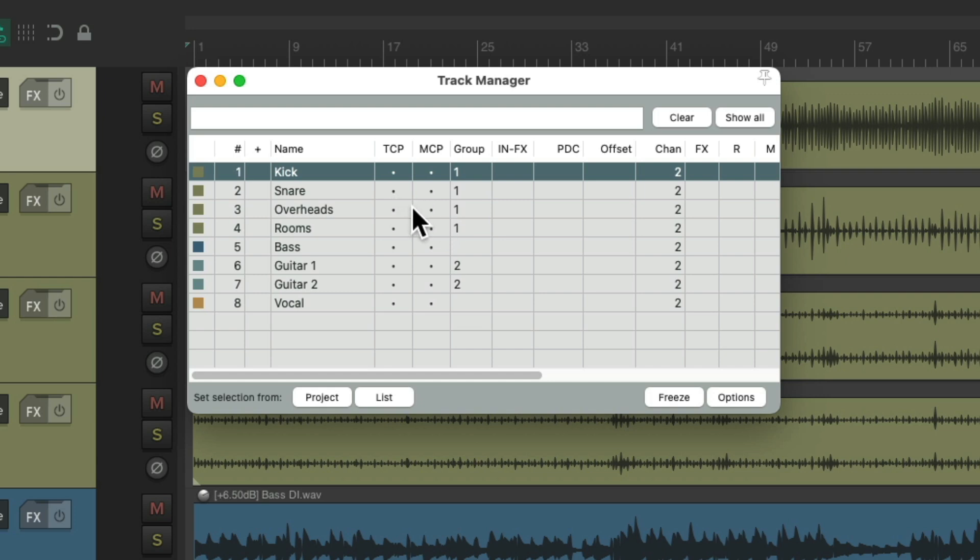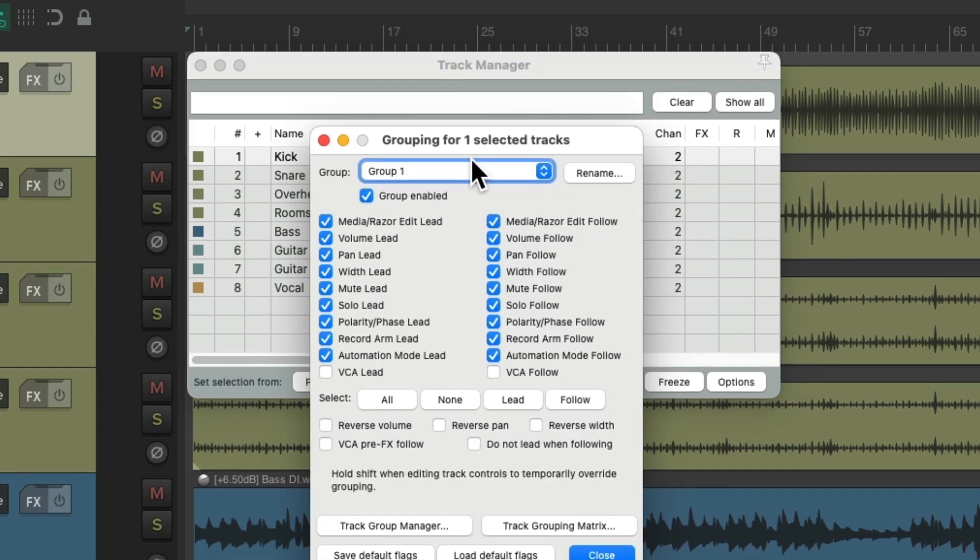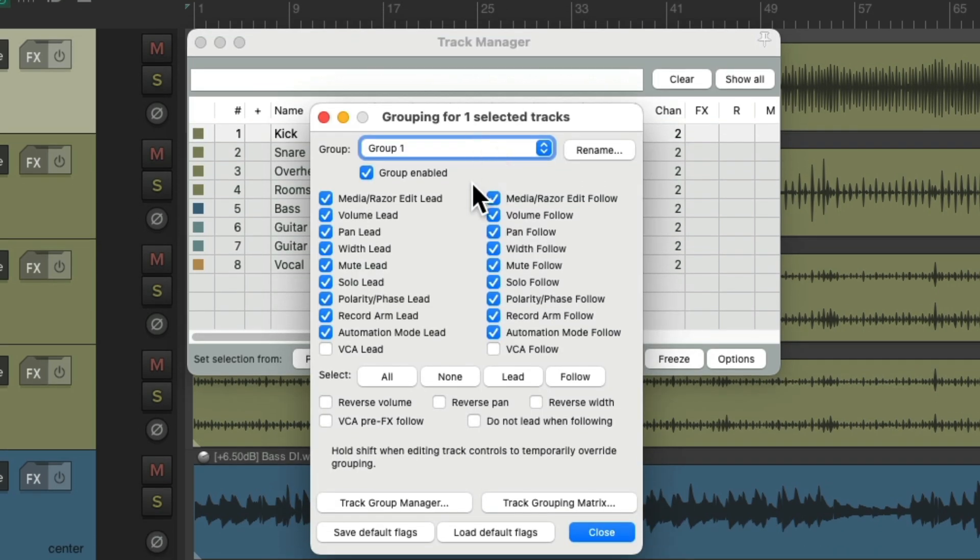But now, in the newer versions of Reaper, we can see our groups. We can see Group 1 on these tracks, and Group 2 on these tracks. And we can double-click it to change the parameters for that track.